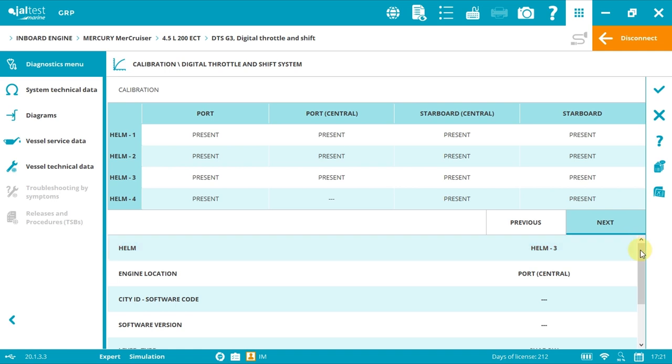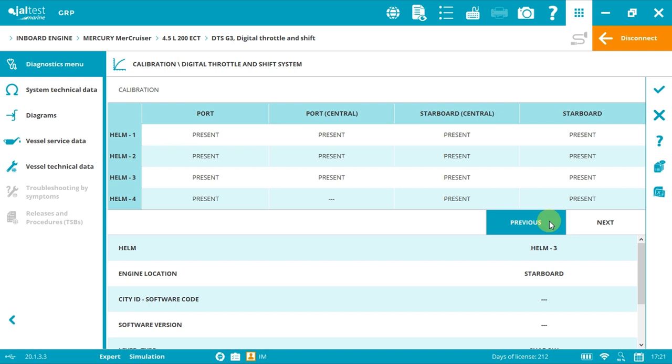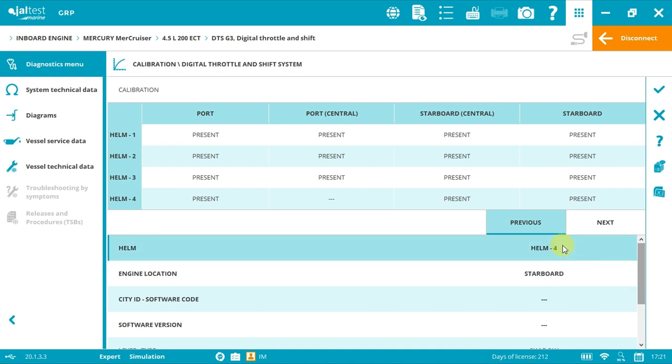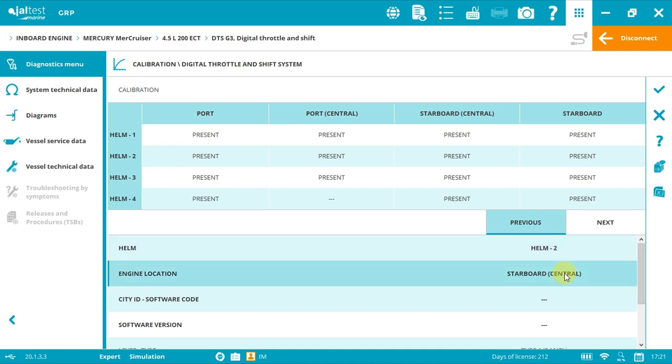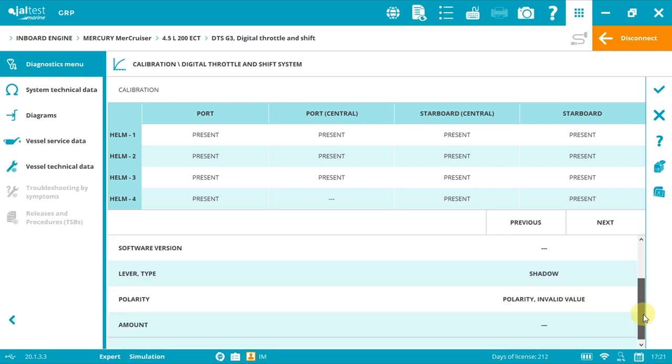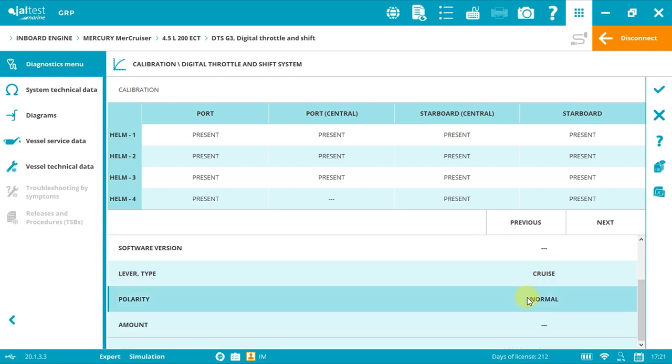By clicking next or previous, we will see the different configurations with as many helms and engines as we have. For example, with two helms and two engines, we have four configurations. The important information below is the helm, the engine location, the lever type, and polarity. Now we can click accept.